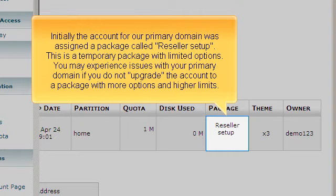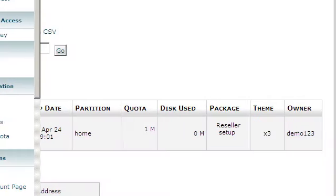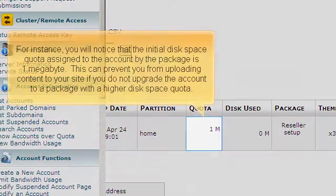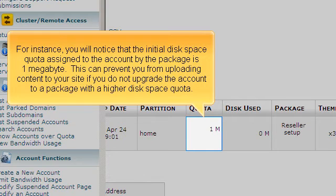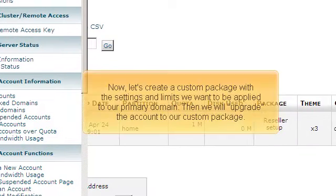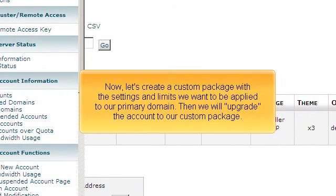You may experience issues with your primary domain if you do not upgrade the account to a package with more options and higher limits. For instance, you will notice that the initial disk space quota assigned to the account by the package is one megabyte. This can prevent you from uploading content to your site if you do not upgrade the account to a package with a higher disk space quota.